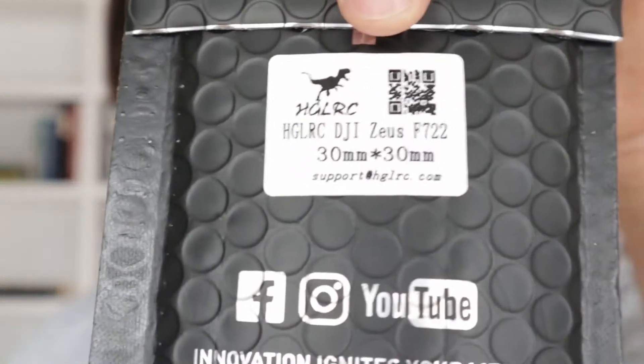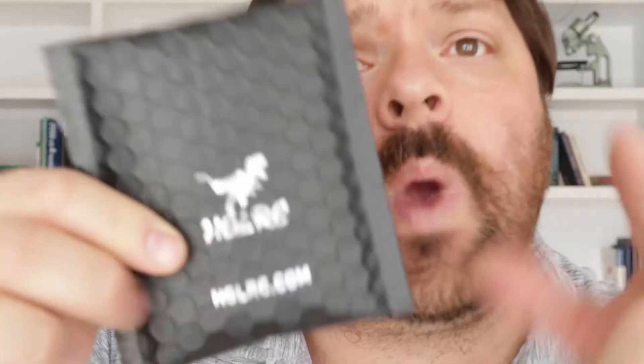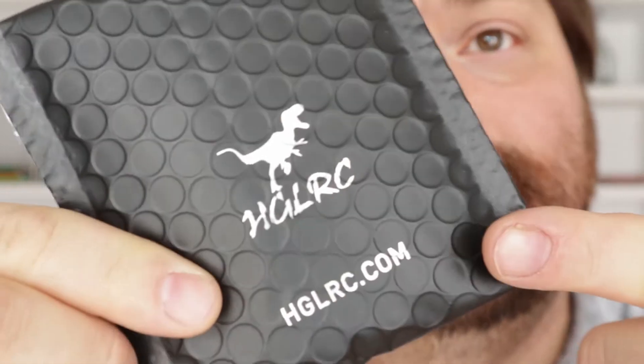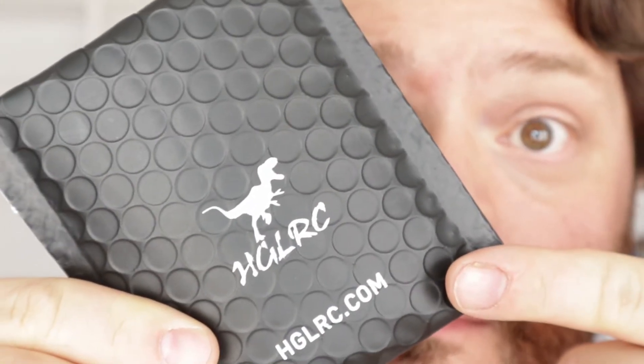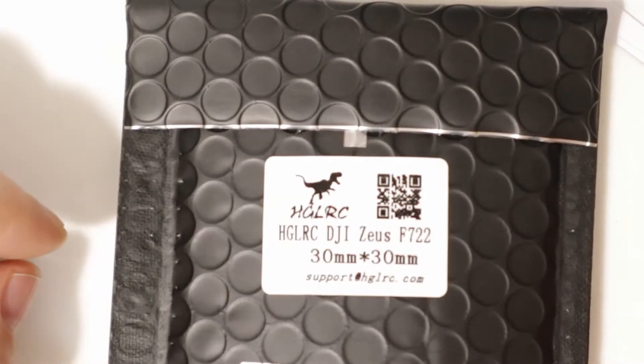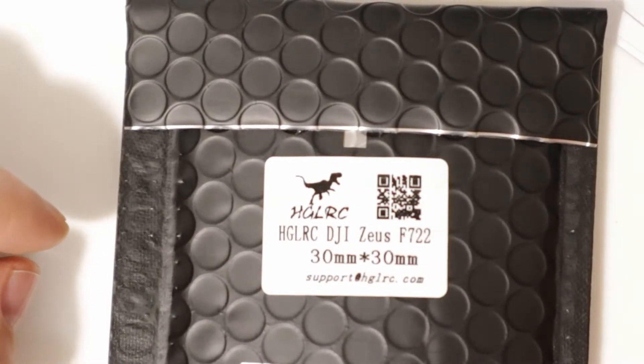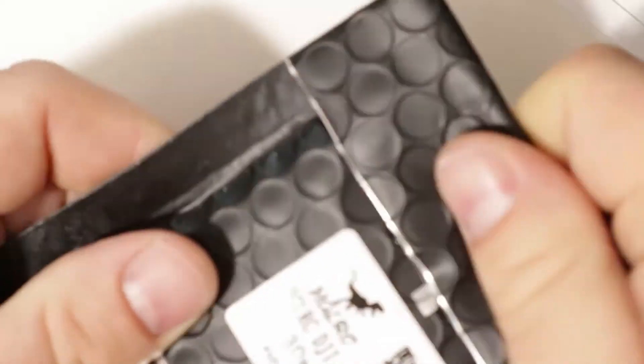What's up guys, Wayne Stevenson here. Today I'm going to introduce you to the HDLRC DJI Zeus F722. The DJI Zeus F722 is a 30 by 30 stack with the F722 chip in it. I don't know much else about this, so let's go upstairs and have a look. Here we are, the HDLRC DJI Zeus F722 flight controller. Let's open this up.